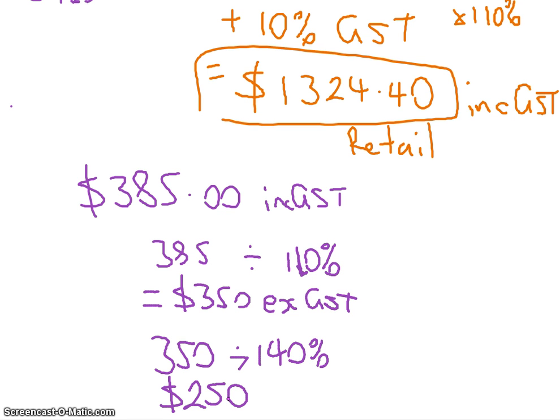Does that make sense? We've done it forwards and we've done it backwards. You've just got to remember the steps: from wholesale to retail you add profit, from retail to the person in the store you add the GST, and then go backwards when you do the other.